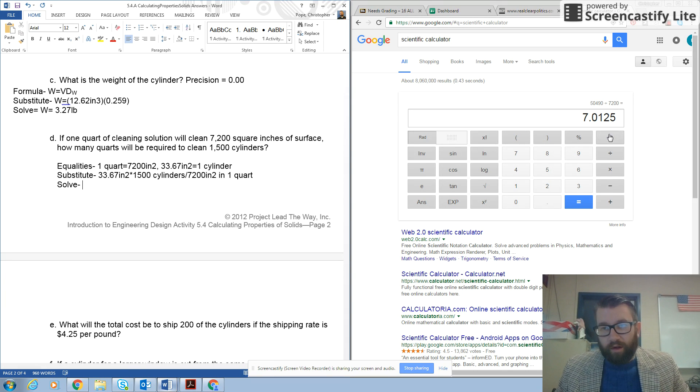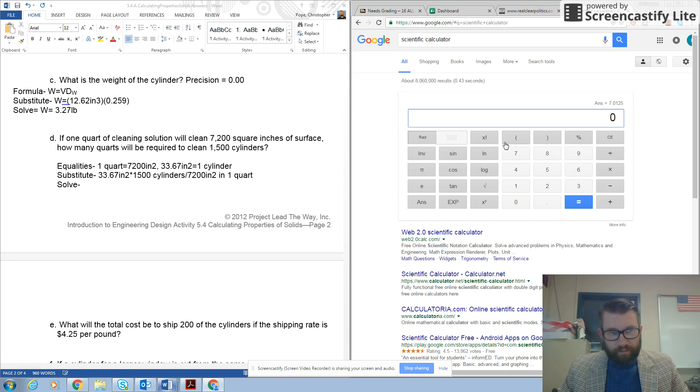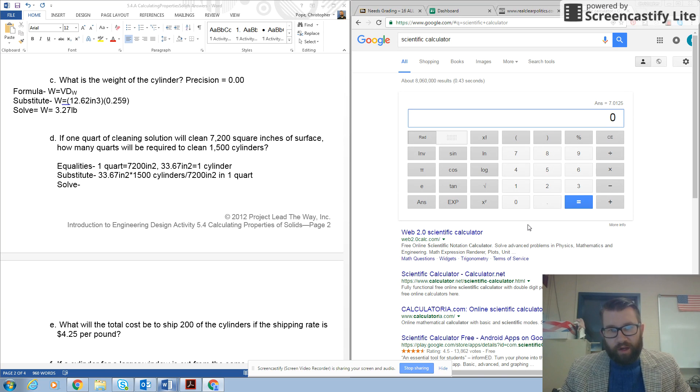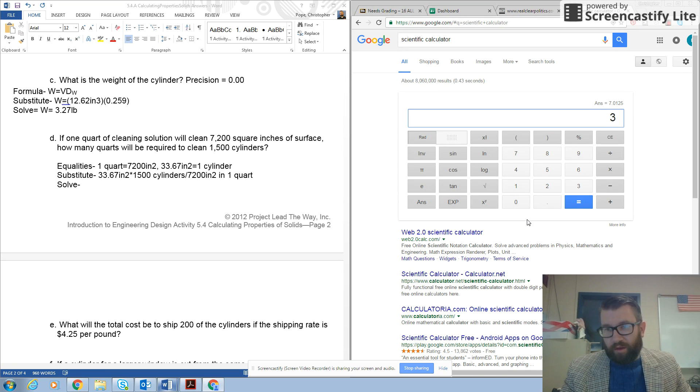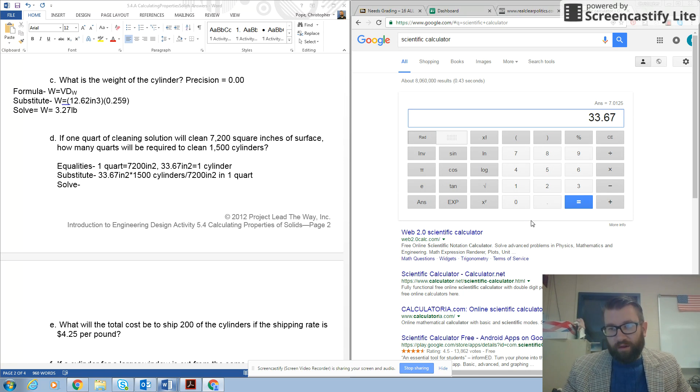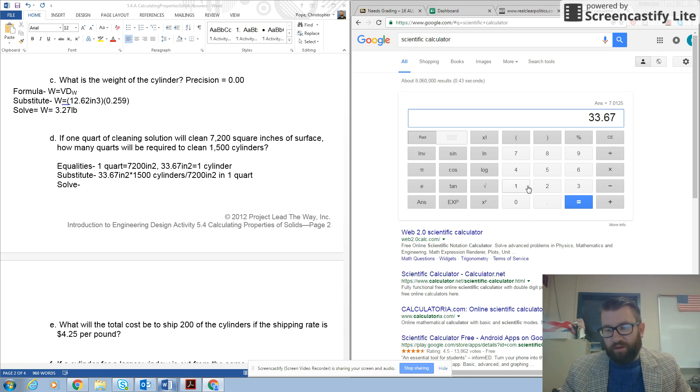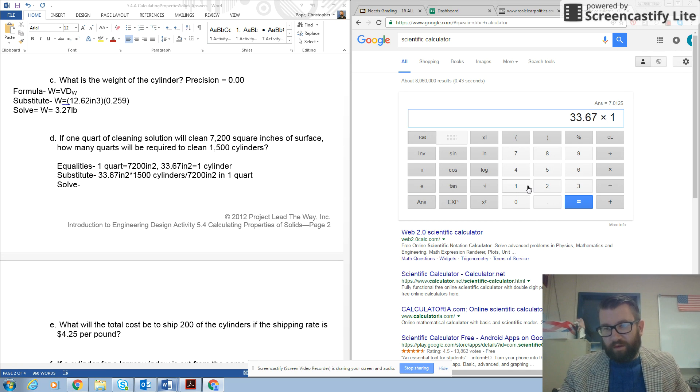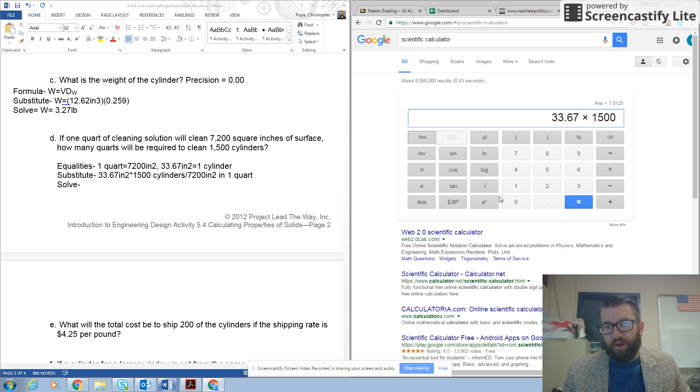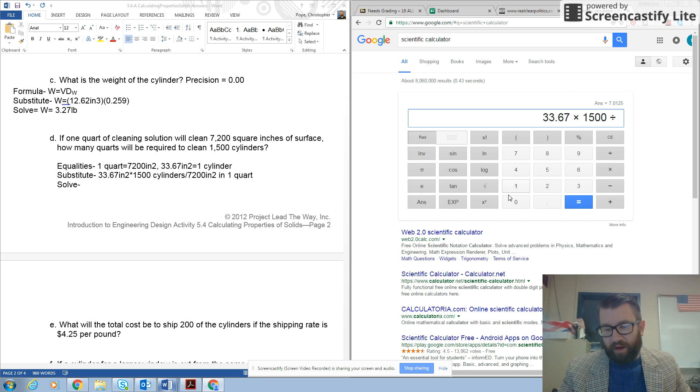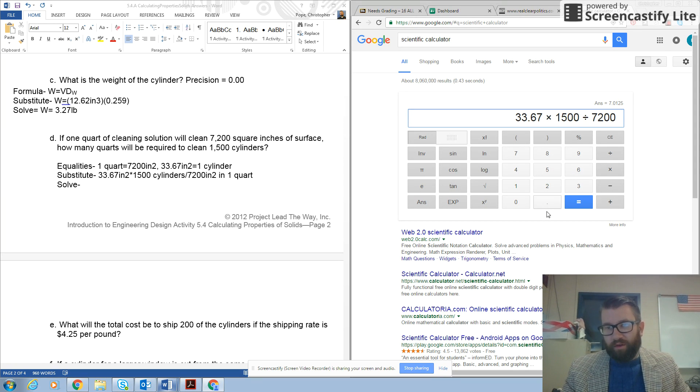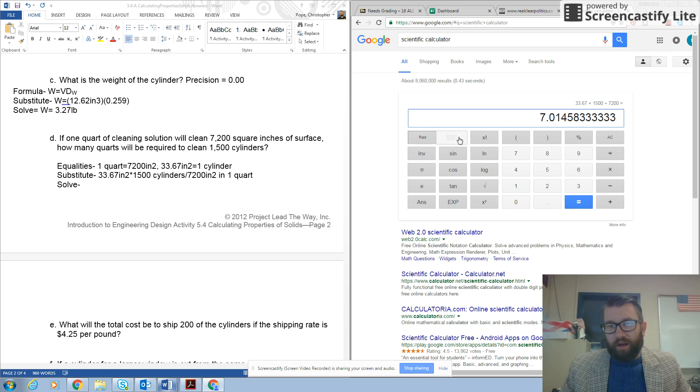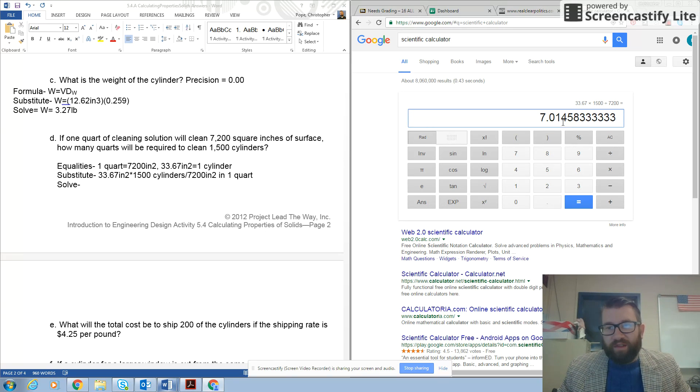And I go to solve this, go back to my calculator. So I'm going to type in 33.67, because that's the surface area of a cylinder, times 1,500 divided by 7,200. And I get an answer of 7.014.